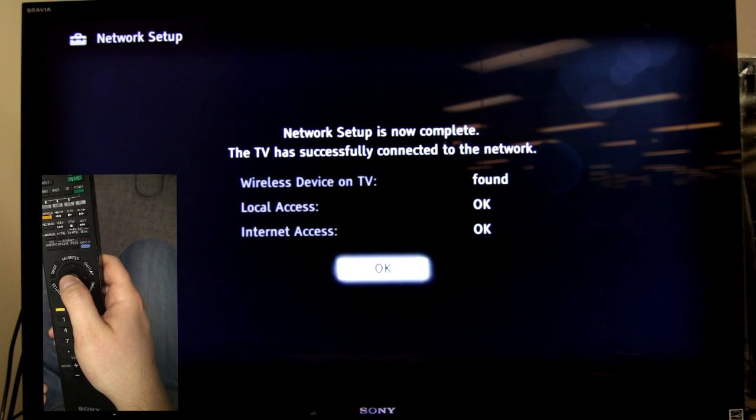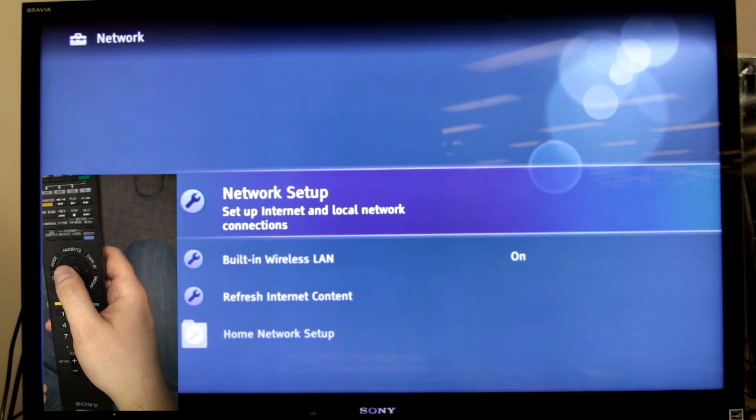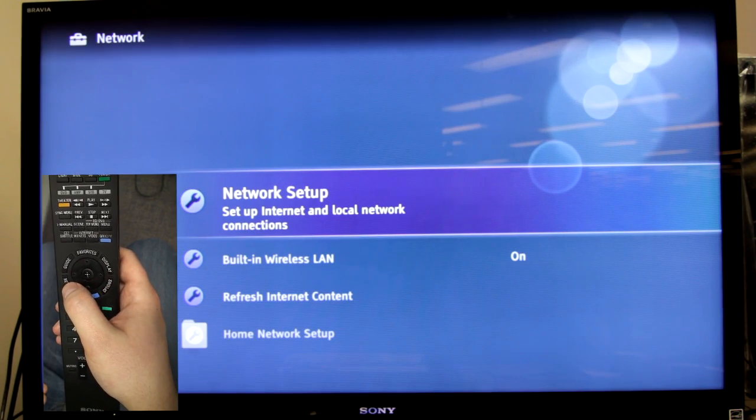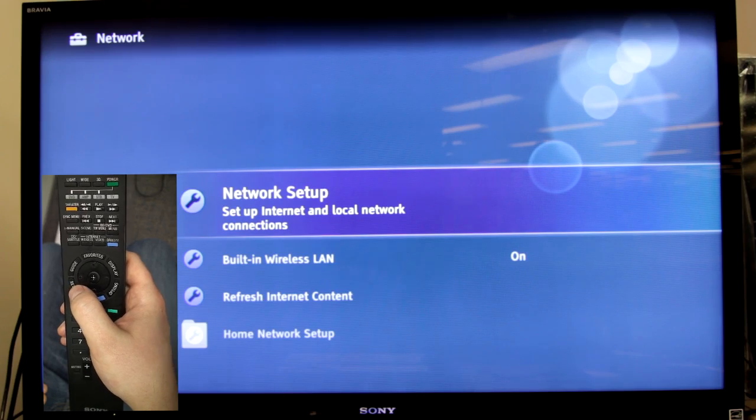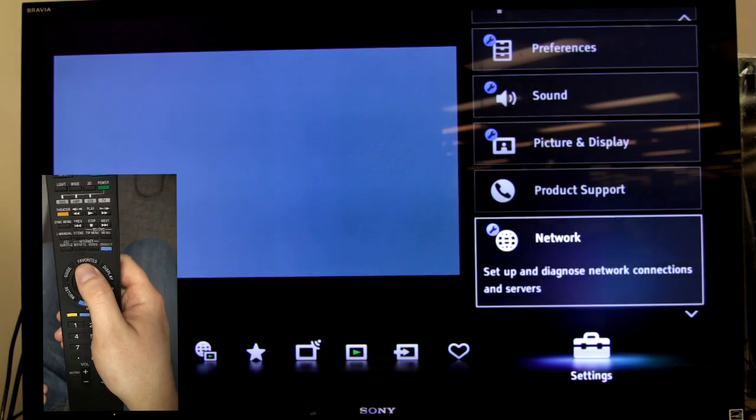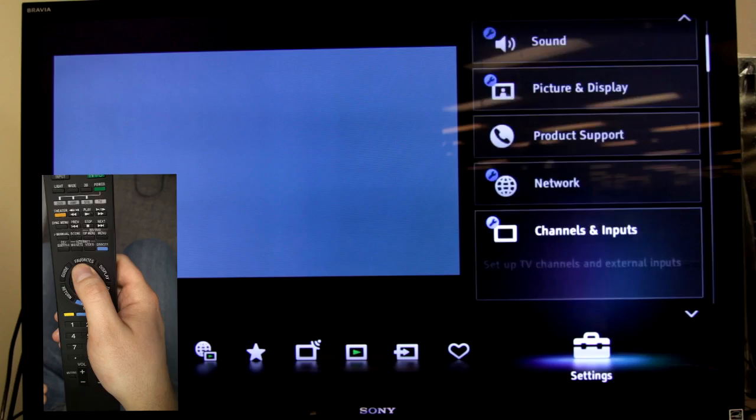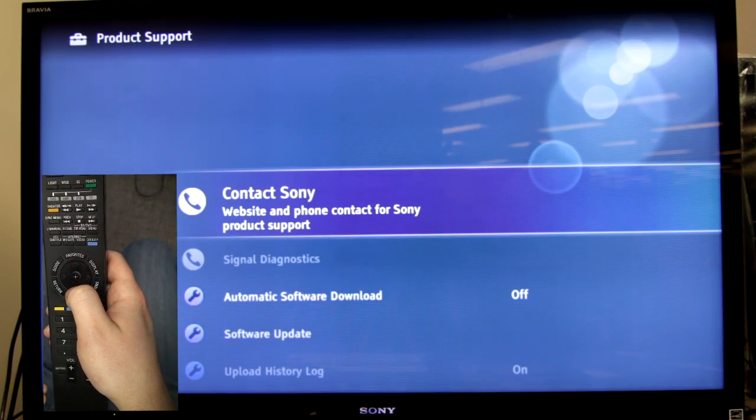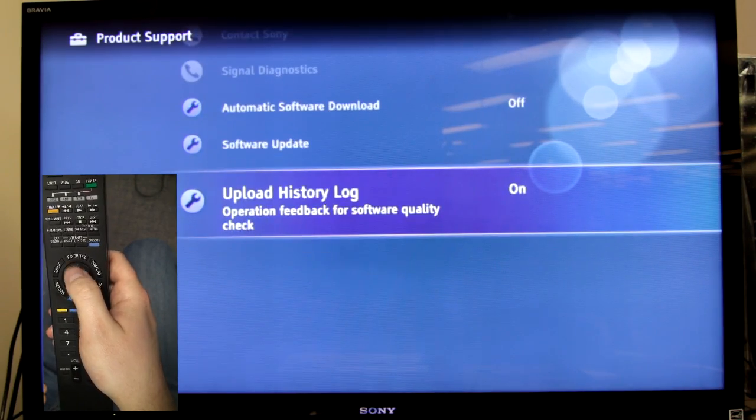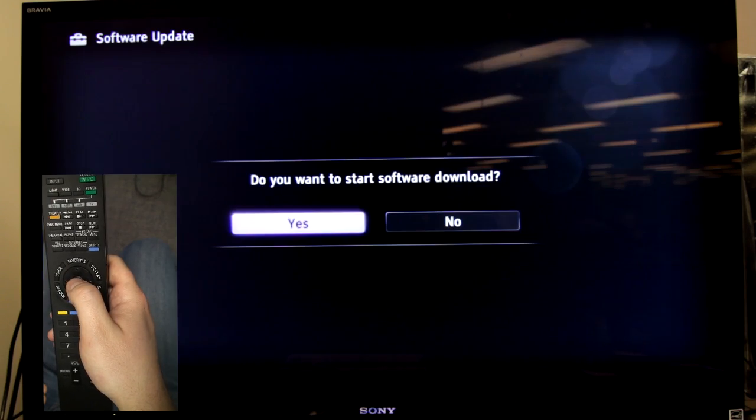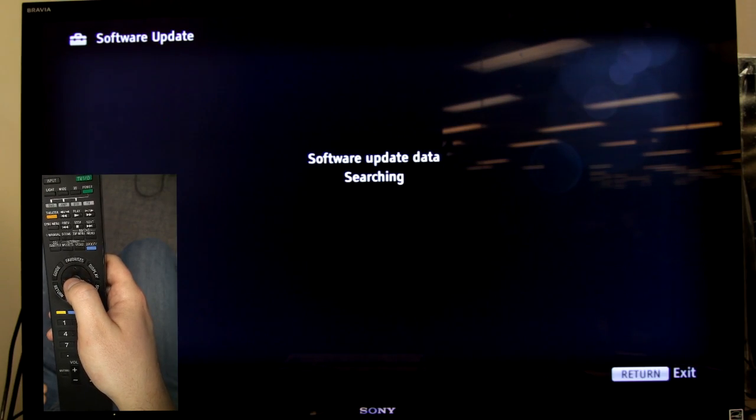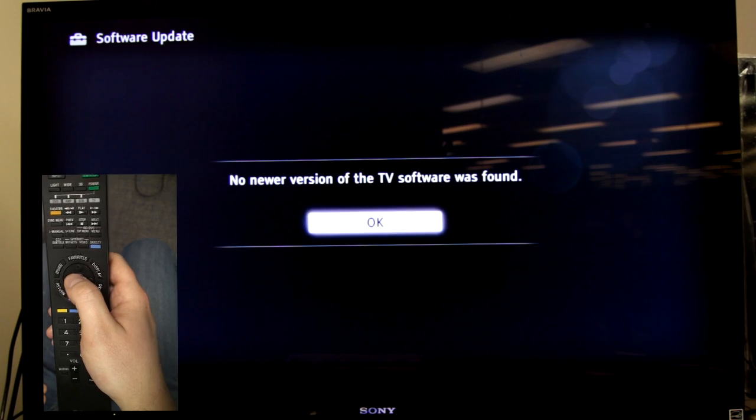Now, just to finish up, I recommend that we update the firmware of the television. So you can just go return, go up to product support, software update and start the software update.